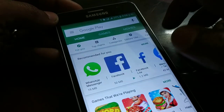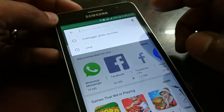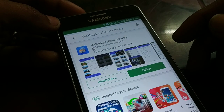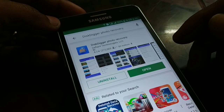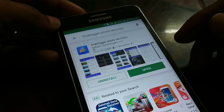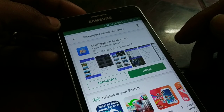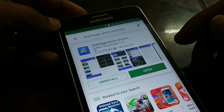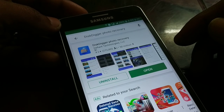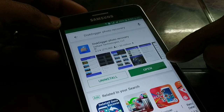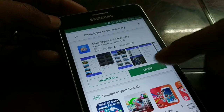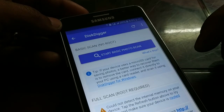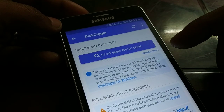You just have to go to the Play Store and search for an app. It's a very popular app called Digger Photo Recovery. Search for this app and then install it. I have already installed it — go ahead and open the app.